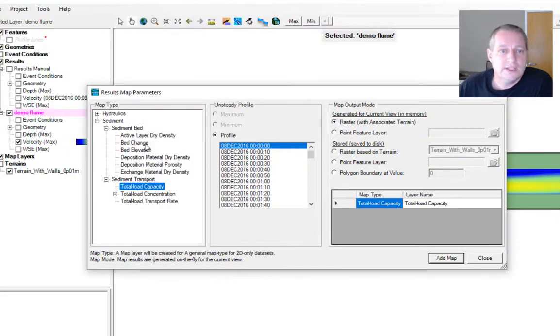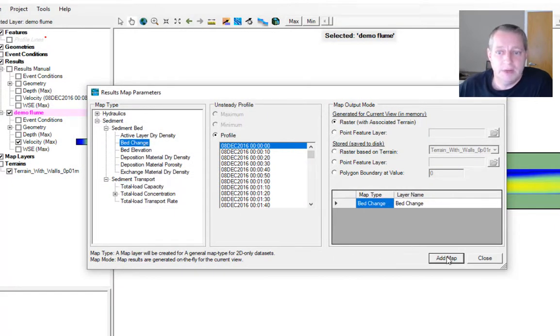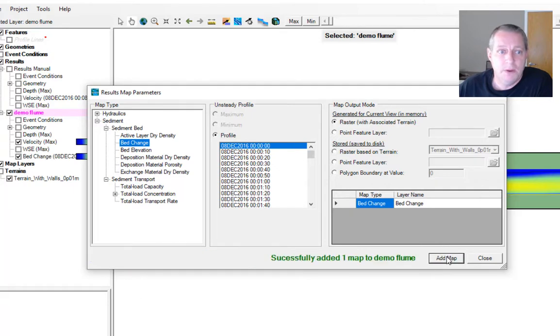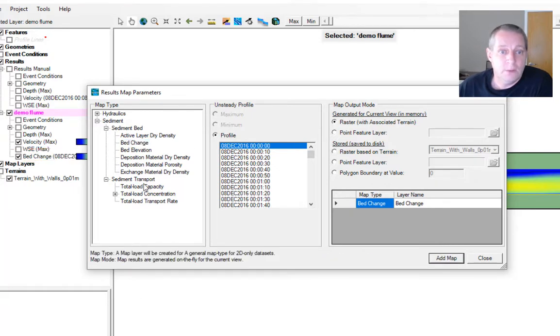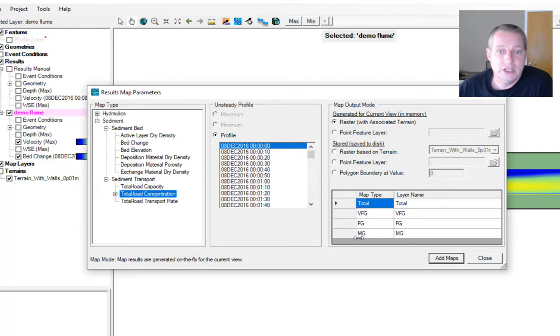We're going to say we want bed change. I'm going to add the map and you can see we got it right there. Then I want total load concentration.